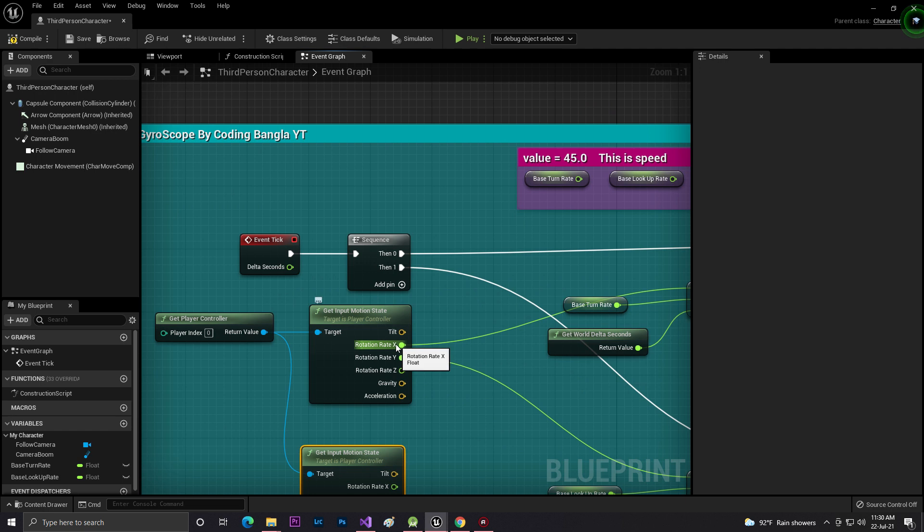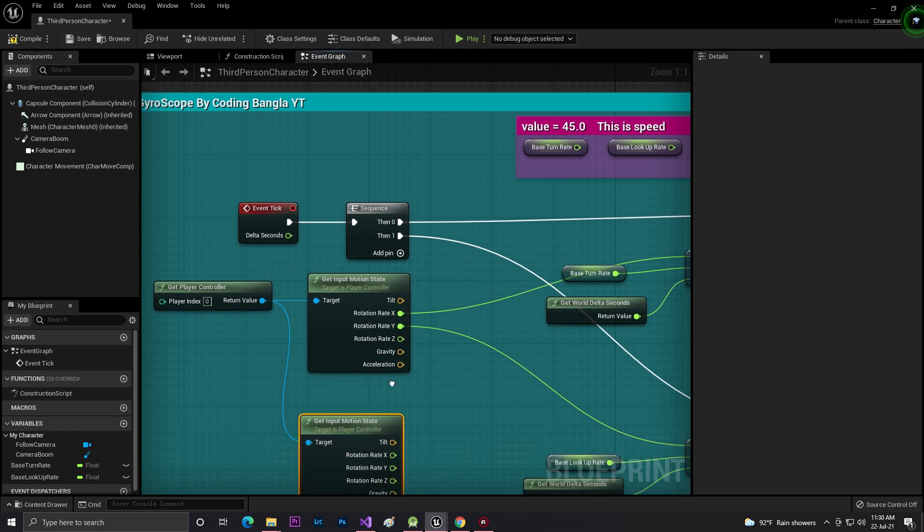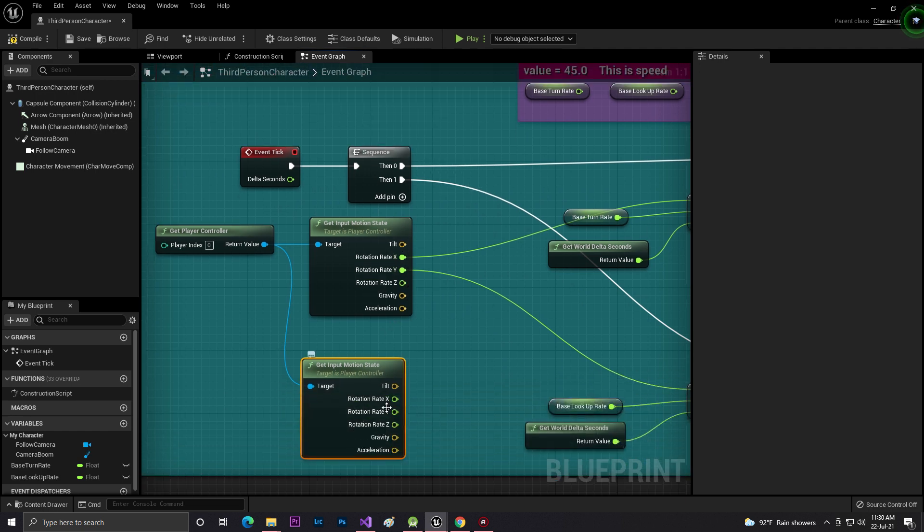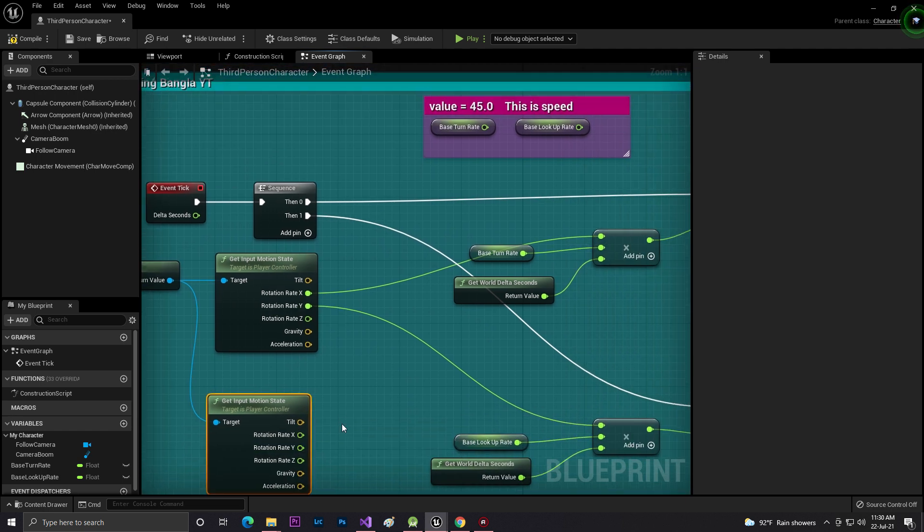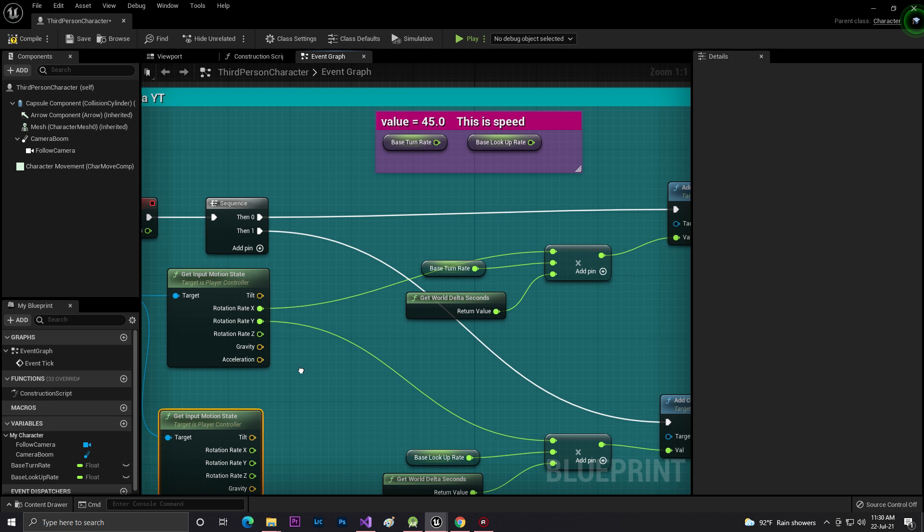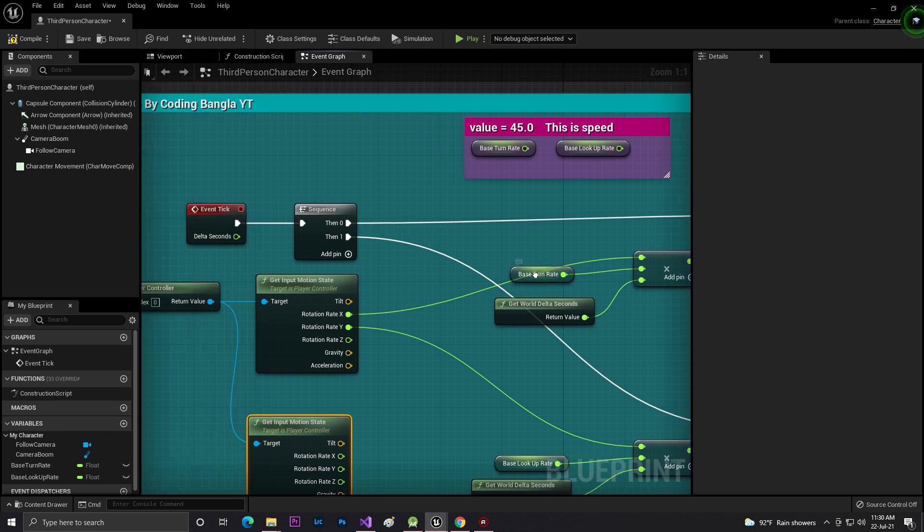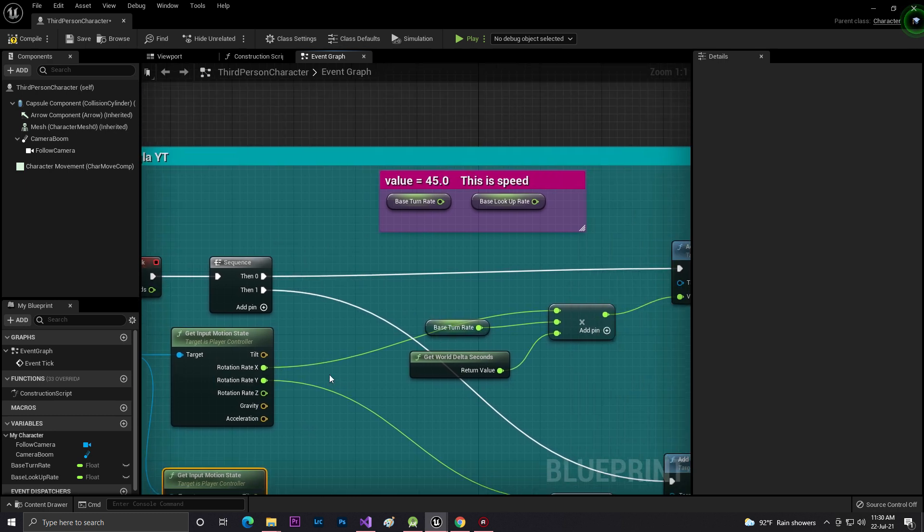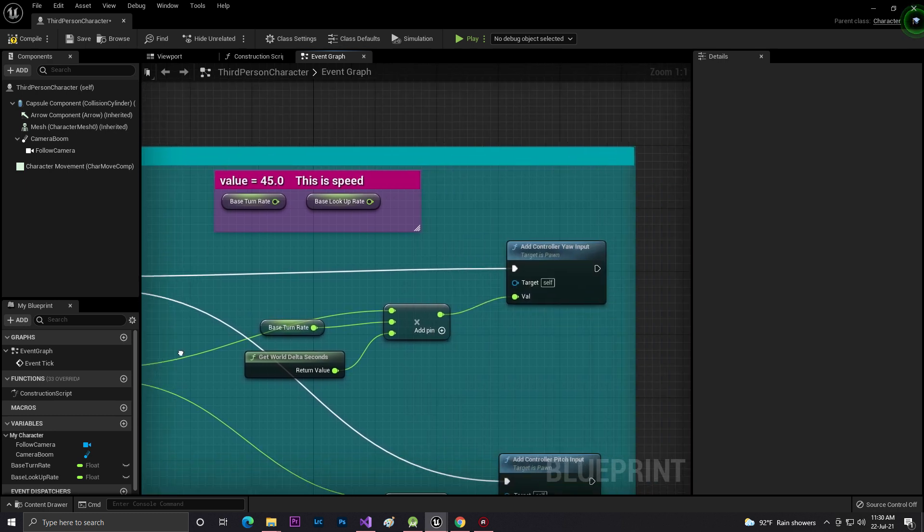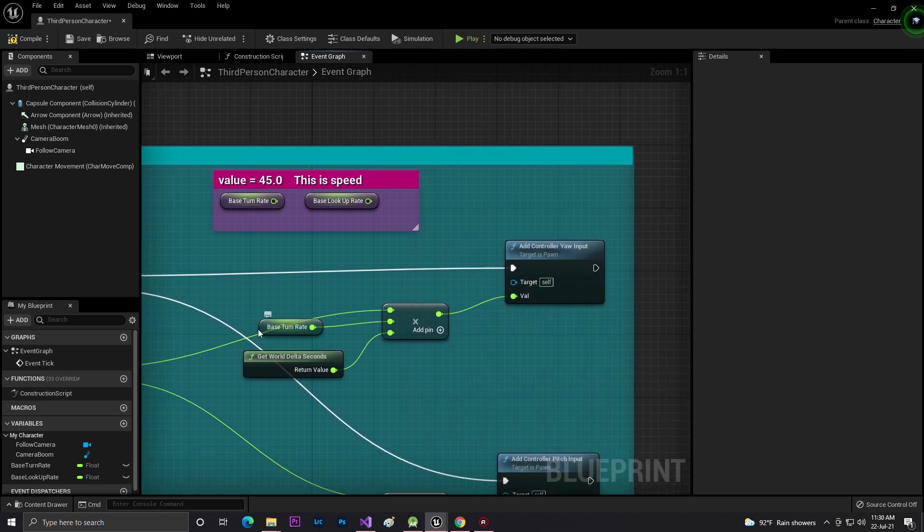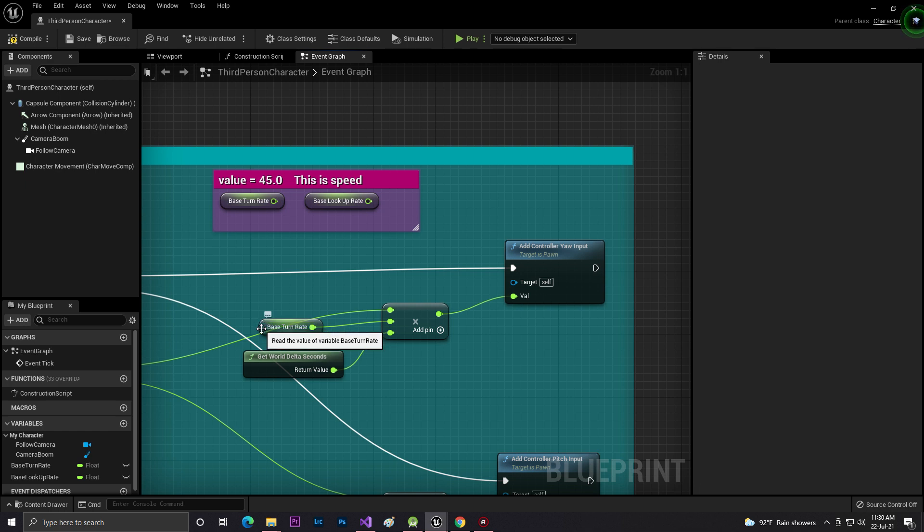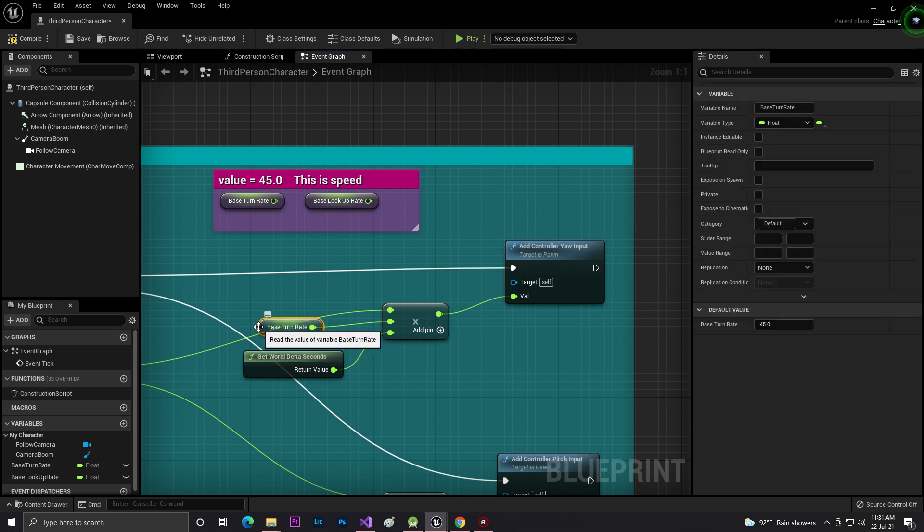From that one I get the Basic Turn Rate. This is basically a float variable you can create. Click on Add and you need to set it to 40.0 float as you can see.